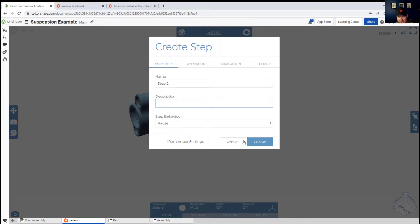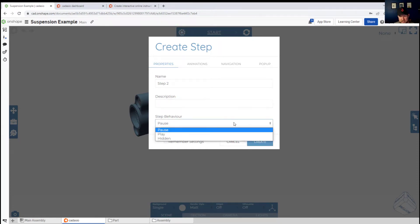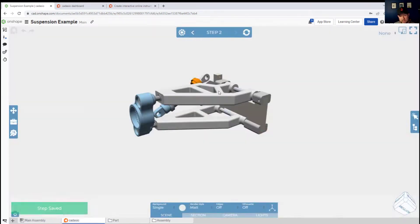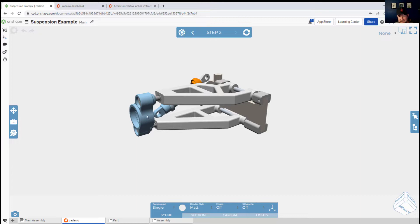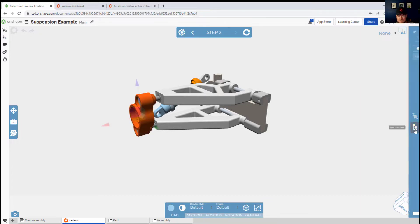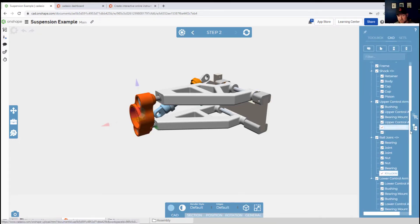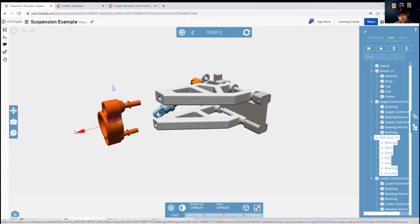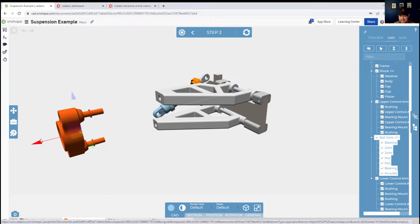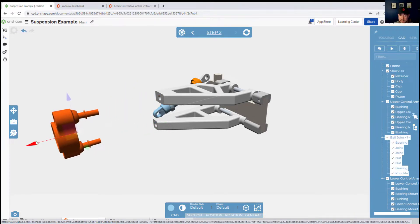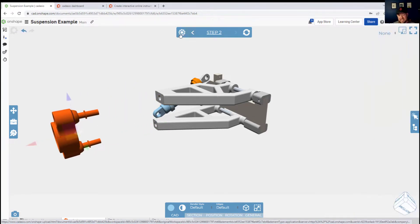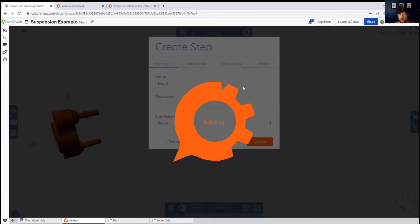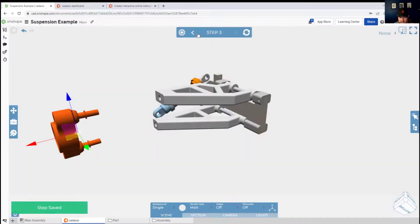Now you can use the selection tree along the right to select any parts in your assembly, move them and adjust as needed, and then clicking the create step again is going to freeze frame where we're at. So you can now step from one to the next movement and continue this process until you've built out an instruction to assemble or build your product.